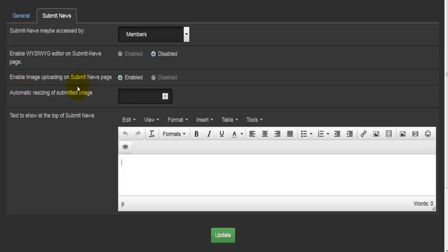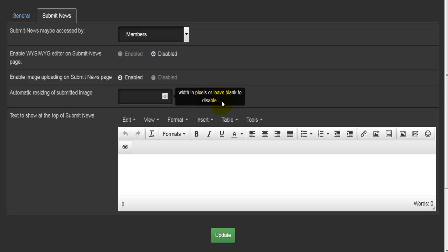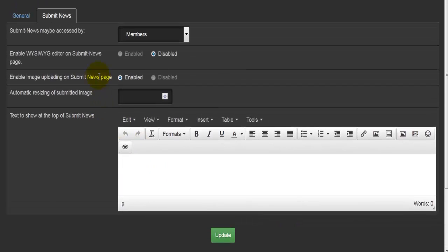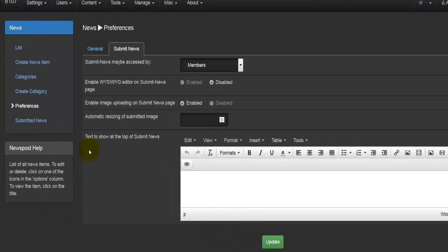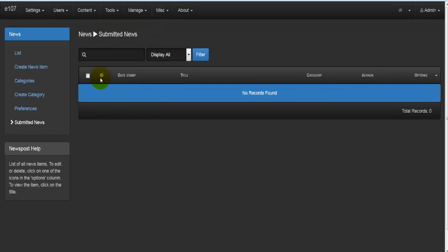The next option is whether or not to enable image uploading on the submit news page. Then we have automatic resizing of the submitted image — you can set a pixel value, or leave it blank to disable automatic resizing. Lastly, there is a text field to show at the top of the news item. Once done, you hit the update button. The last option is submitted news, which gives you a table where all submitted news will be present once it's submitted.